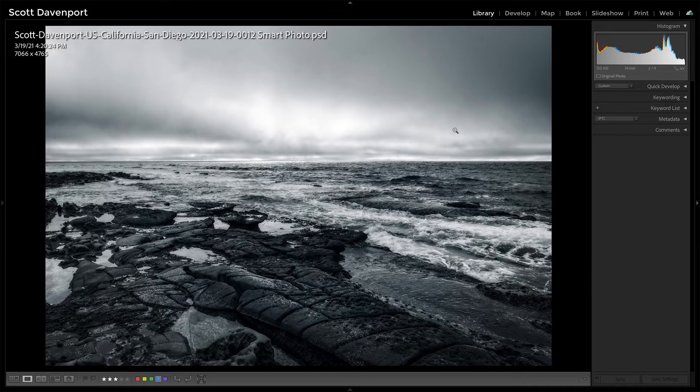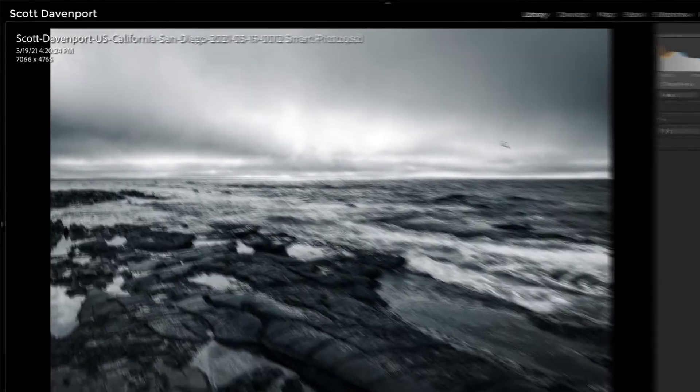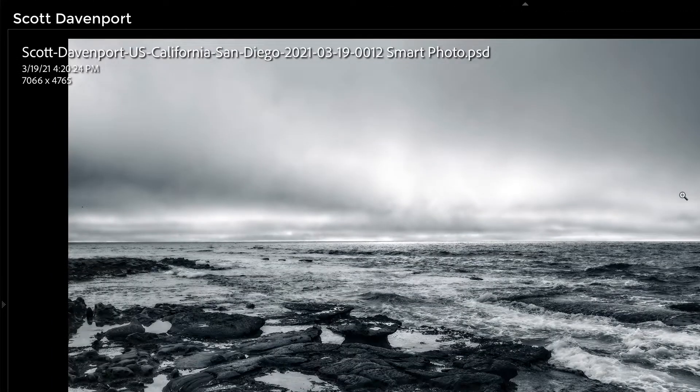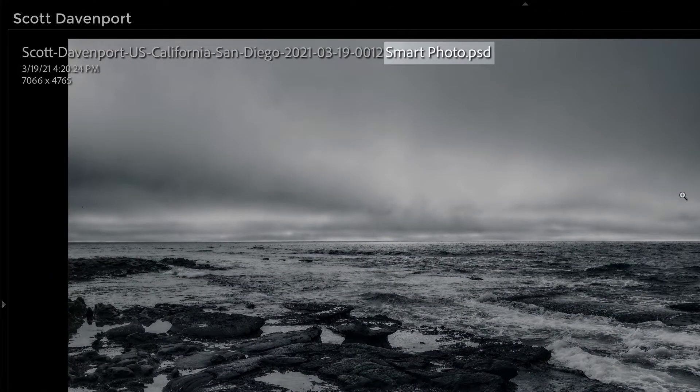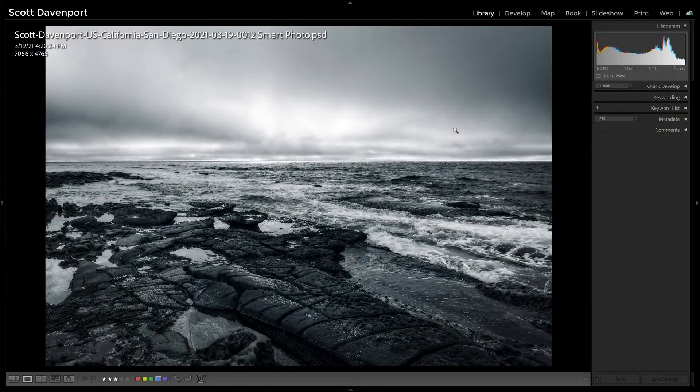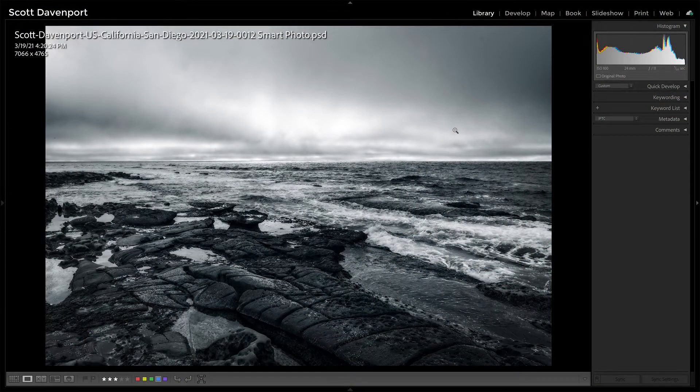So I've landed back here in Lightroom and we see in the file name, this PSD file has a Smart Photo suffix and that's good. That gives us a visual clue. This is a Smart Photo. I have the ability to re-edit it if I need to. And let's walk through that.